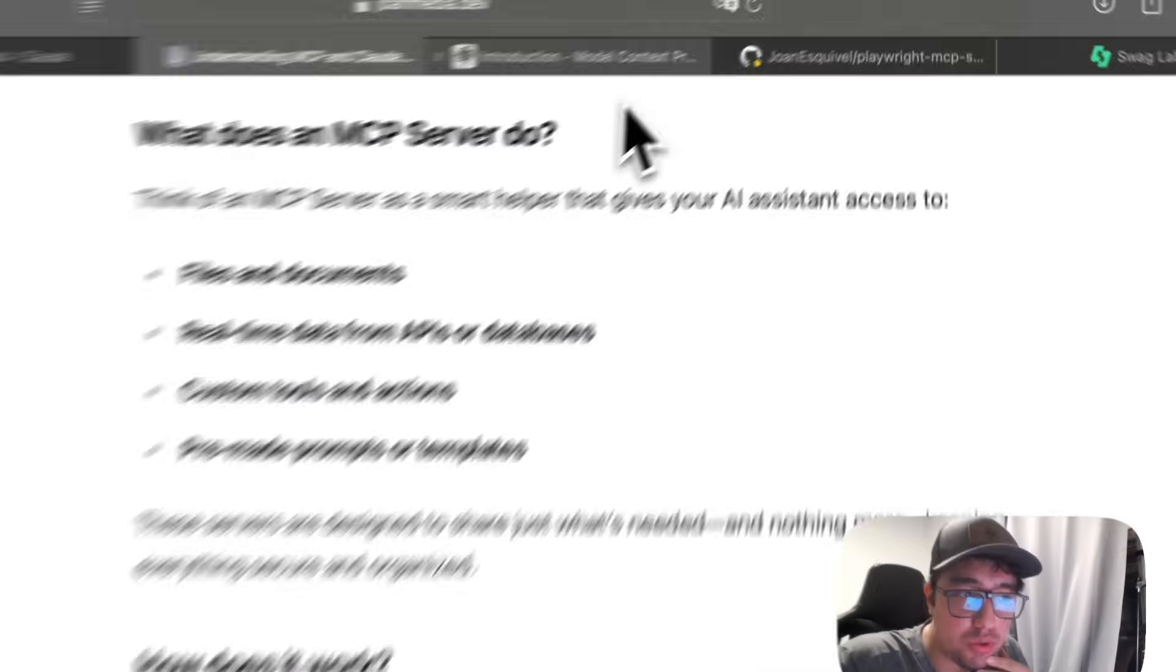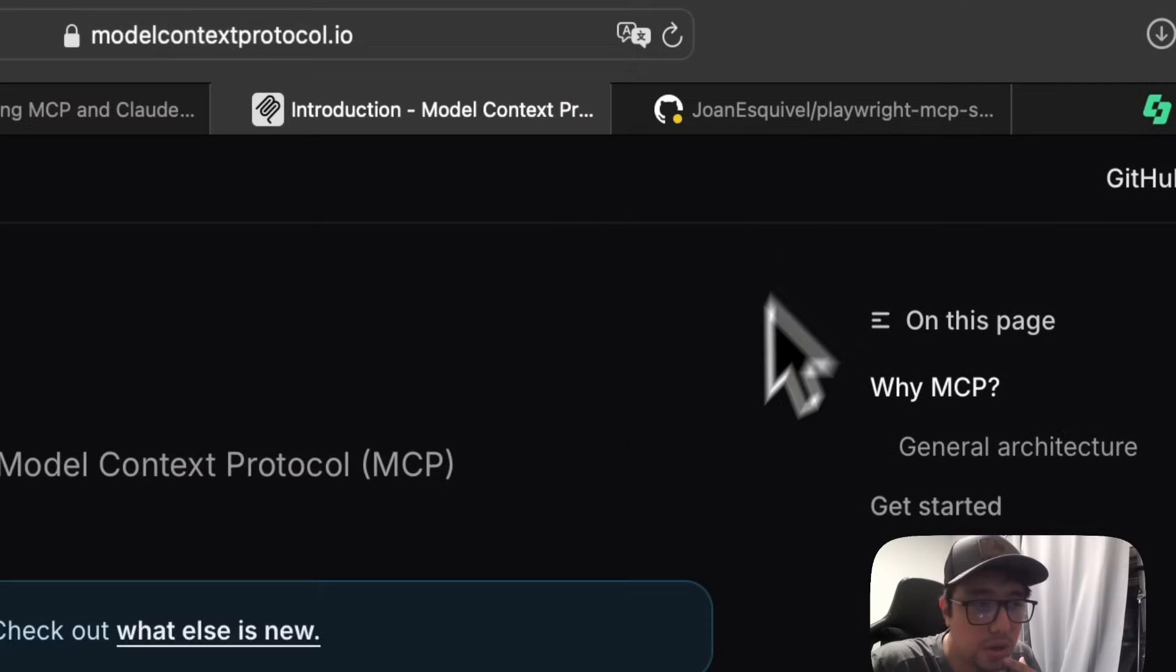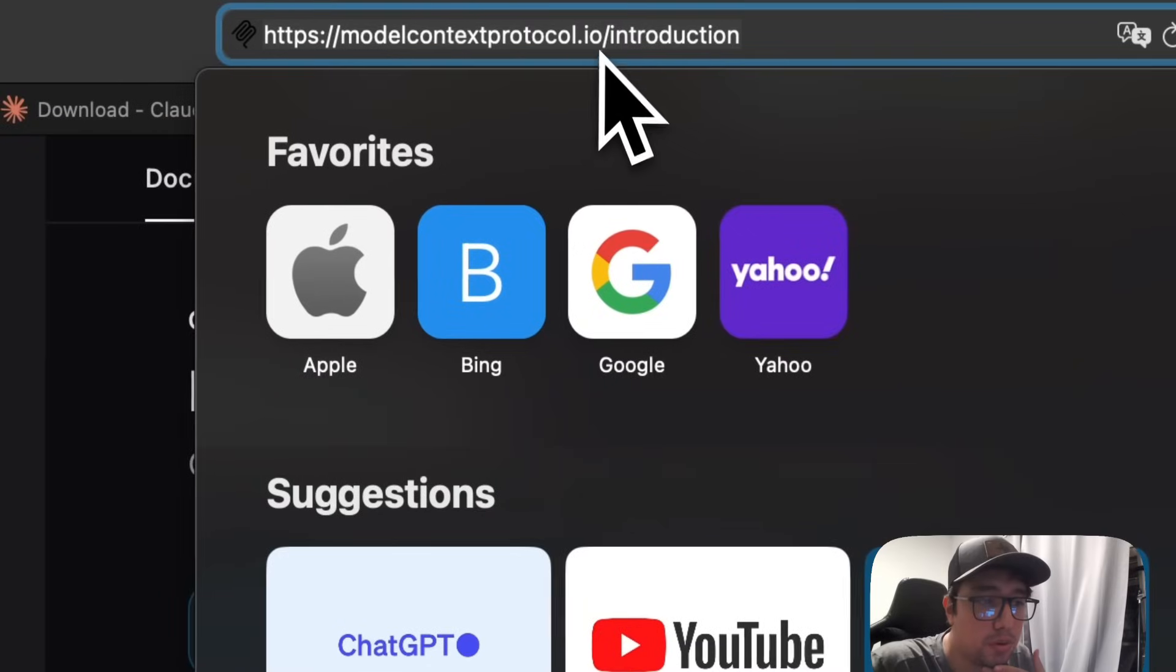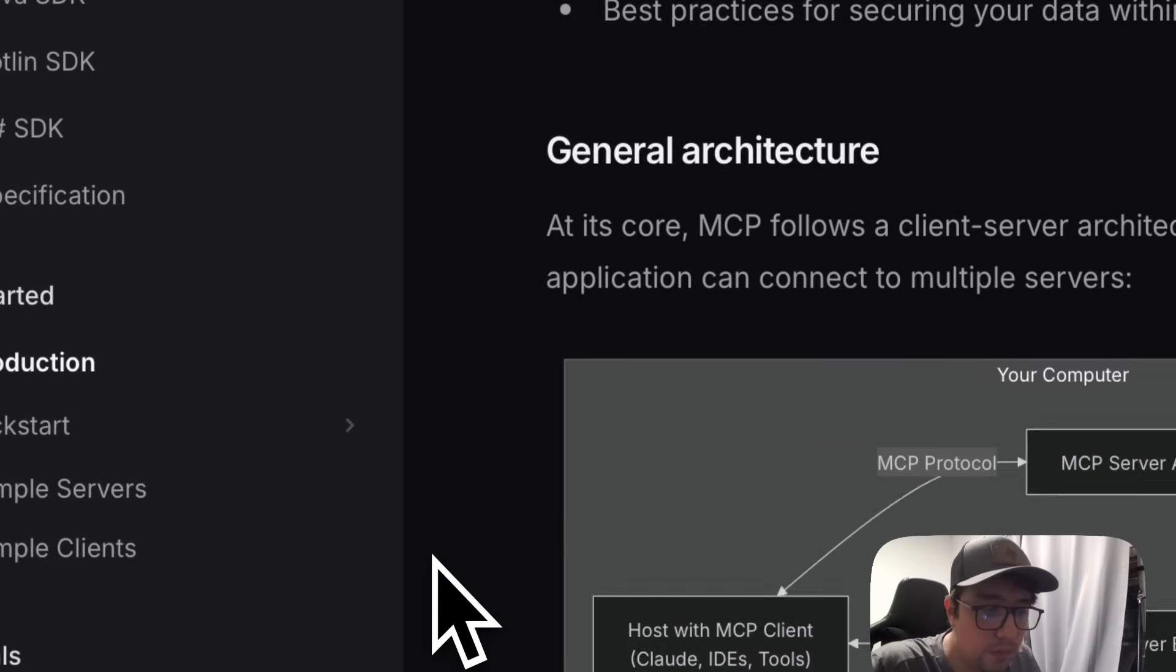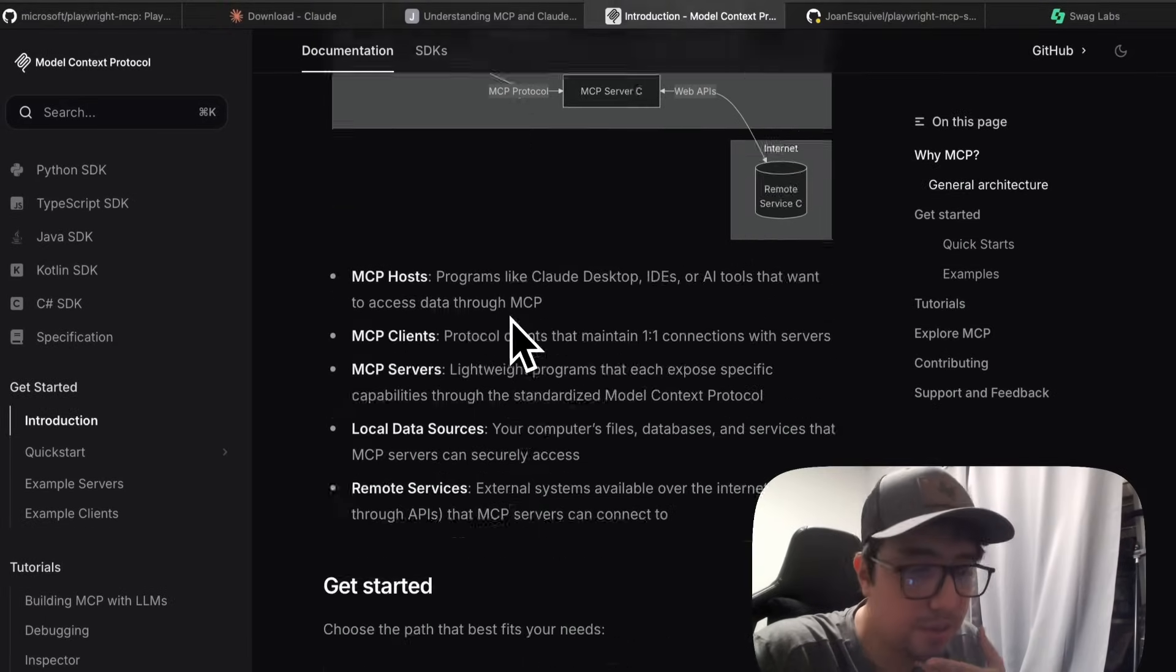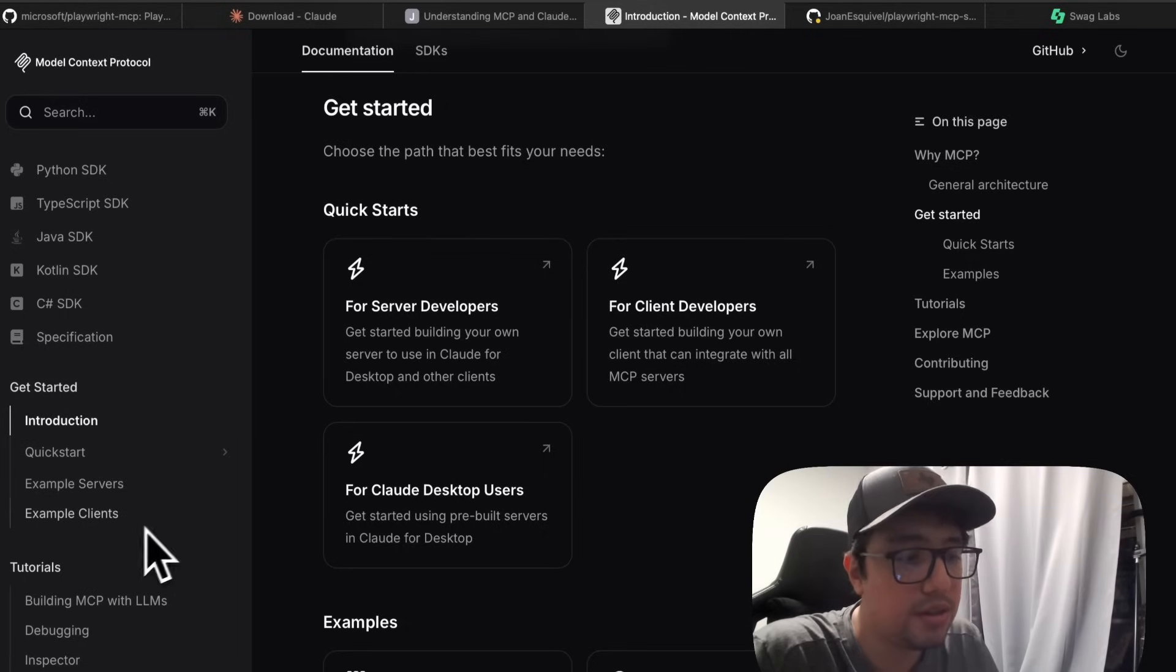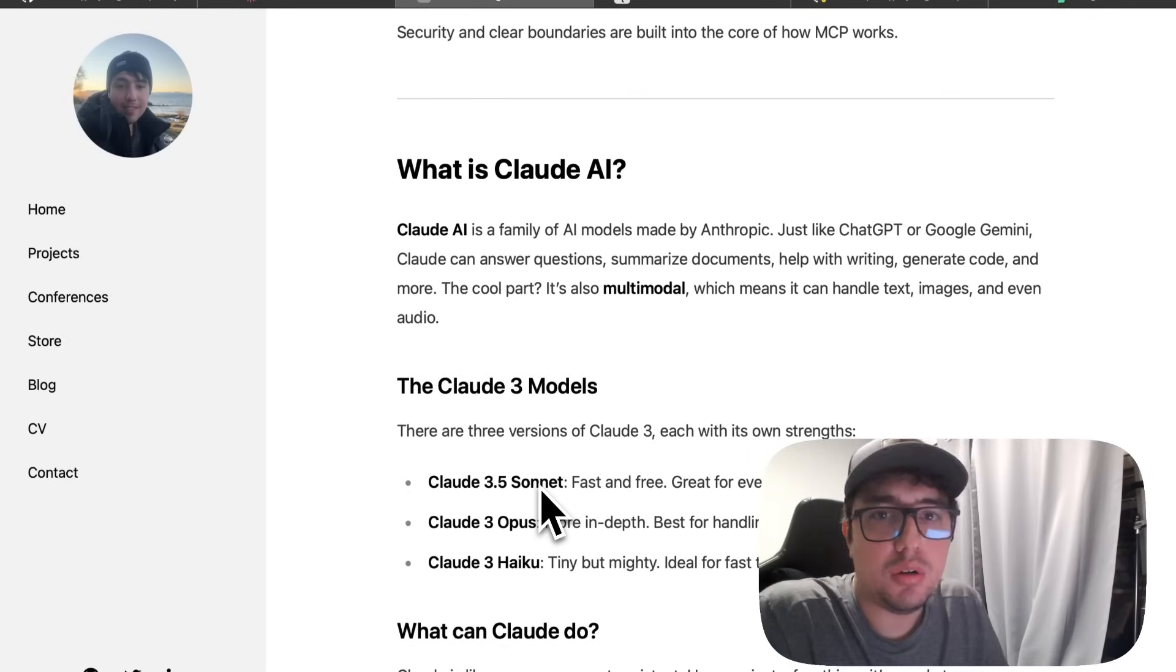I want to show you another web page that you can visit to get more context or get more information, and it is modelcontextprotocol.io. In here, you can see more information, a general architecture diagram, and you can actually see the SDKs, and also example servers, example clients, and so on. Actually, you have here some tutorials, so I just wanted to share with you this awesome information.